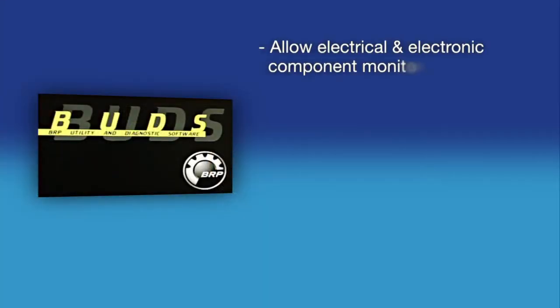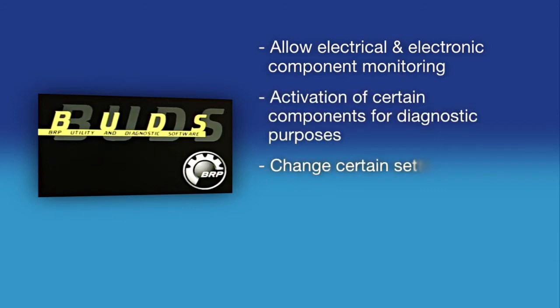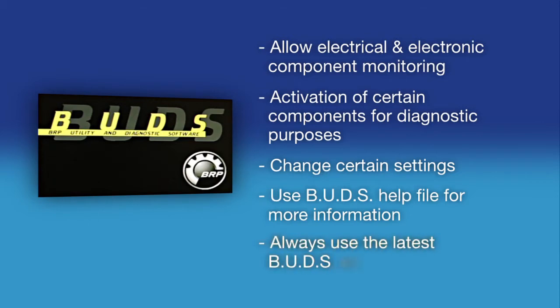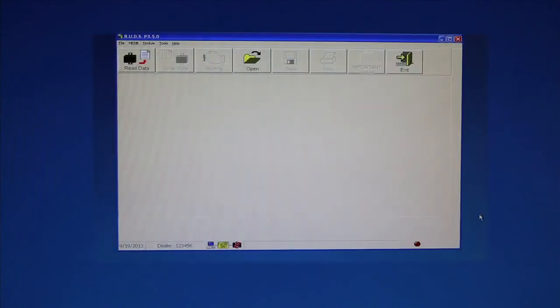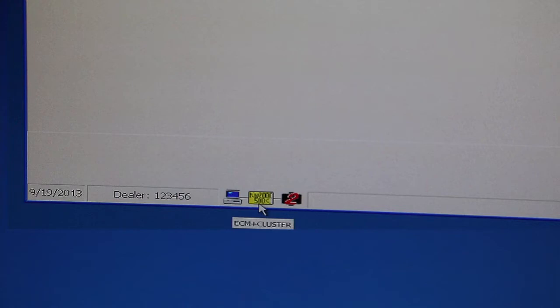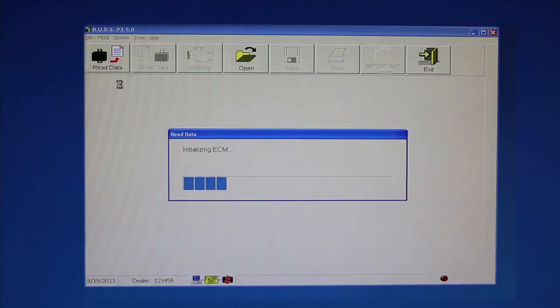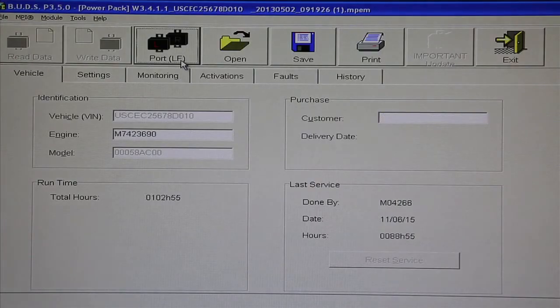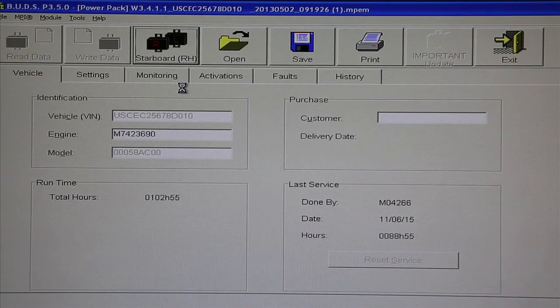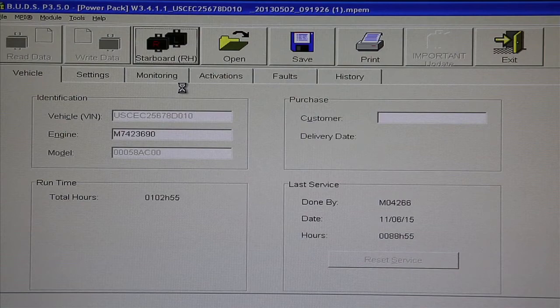BUDS is designed to allow electrical and electronic component monitoring, activation of certain components for diagnostic purposes, and to change certain settings. Use the BUDS help file for more information of the use and functions of the BUDS software. Always use the latest BUDS version. Start the BUDS program and log on with the username and password you selected earlier. The status bar shows the proper KW-2000 protocol and the number of modules it is communicating with, depending on the installation. Click the Read Data button. Via the CAN bus, BUDS will read the gauge cluster module if equipped and the ECM on the engine. On Twin Engine Models, click the Port or Starboard button to choose the ECM you wish to communicate with. This will allow you to view the information or change settings from a specific ECM.